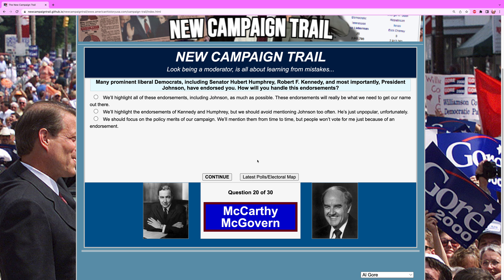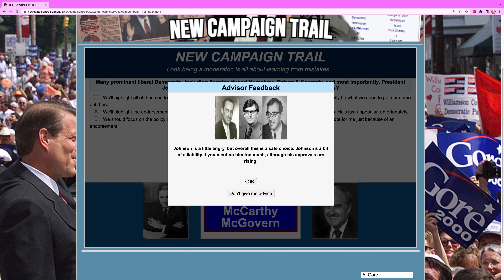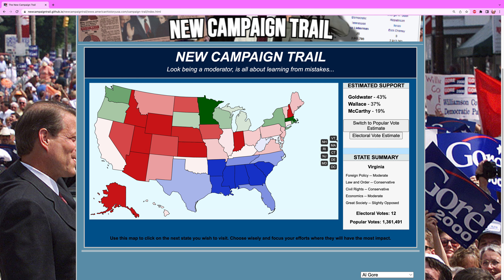Many prominent liberal Democrats — including Senator Hubert Humphrey, Robert F. Kennedy, and most importantly President Johnson — have endorsed you. How will you handle these endorsements? You highlight Kennedy and Humphrey for sure. Don't mention Johnson too often because he just isn't popular enough right now.